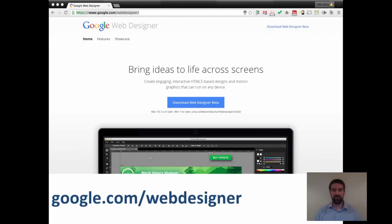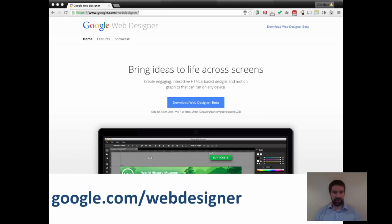If you want to do something a little bit more sophisticated, maybe check out Google Web Designer. This is a download that you need to use, and it's all about creating HTML5-based designs, apps, and graphics that can run on pretty much any device.